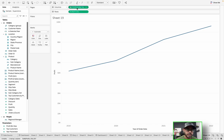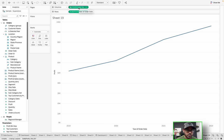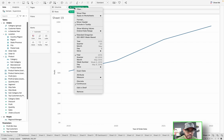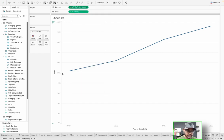Right now, the year of order date is a continuous pill. How do we know it's a continuous field? Because it's a green pill — if it's a green pill, it's going to be continuous. If it's a blue pill, it's going to be discrete. If I right-click on this, you'll notice continuous is checked off, and as a byproduct of that, this is the corresponding axis for the year of order date.